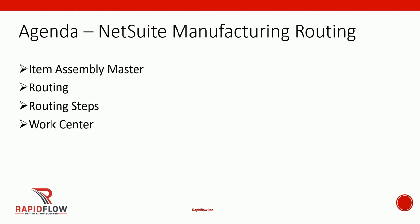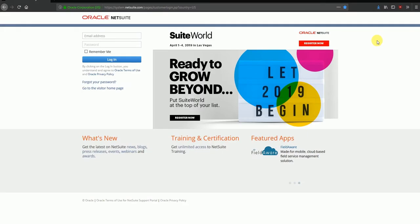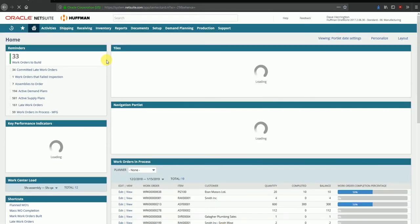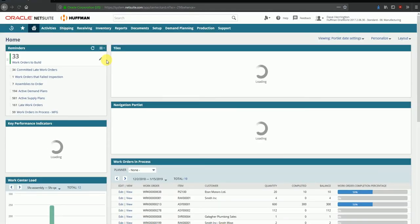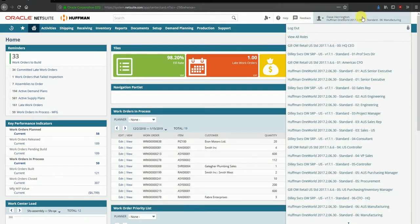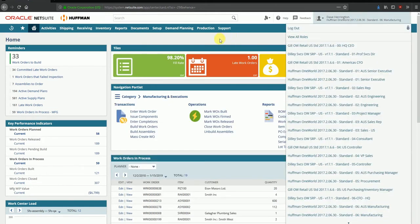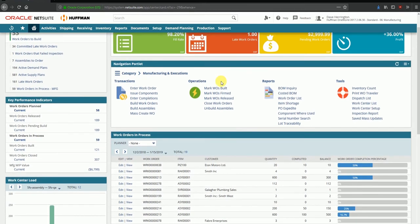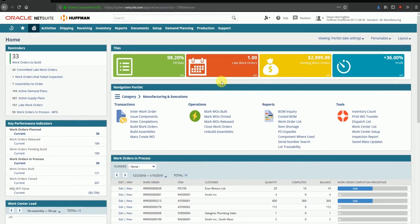We'll start by logging into the application using our credentials here, username and password, click on login. That brings us to our dashboard. As you can see here, I've logged into the manufacturing role which gives me access completely to the manufacturing module including setup configurations, work centers, work orders, and so on and so forth. For today's example, we're just going to use an example item.